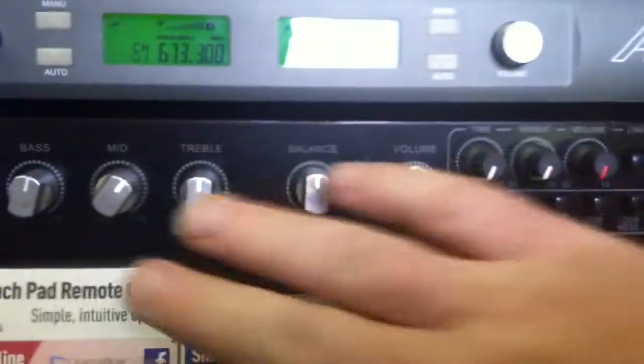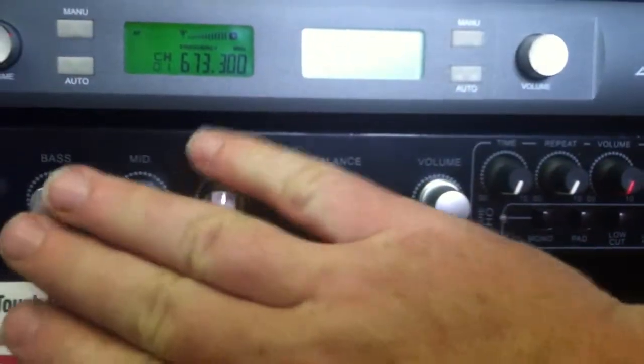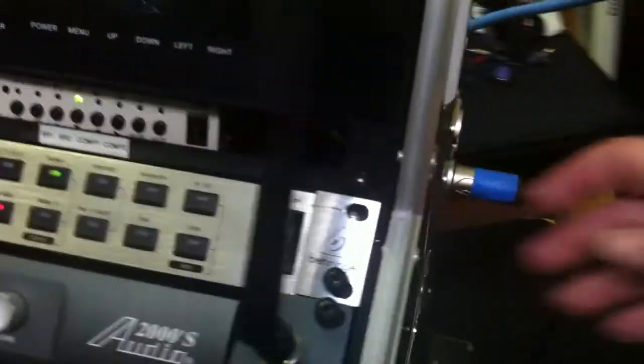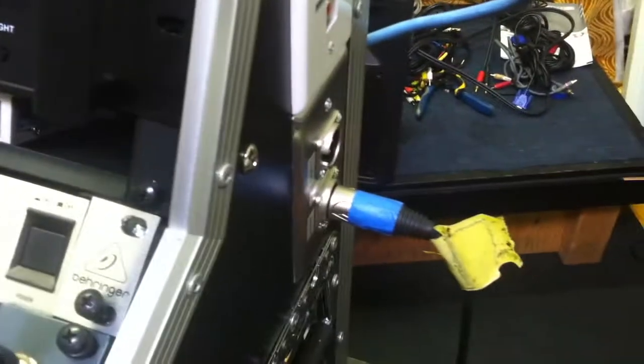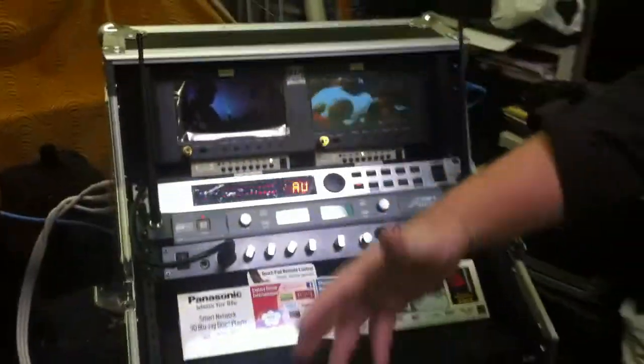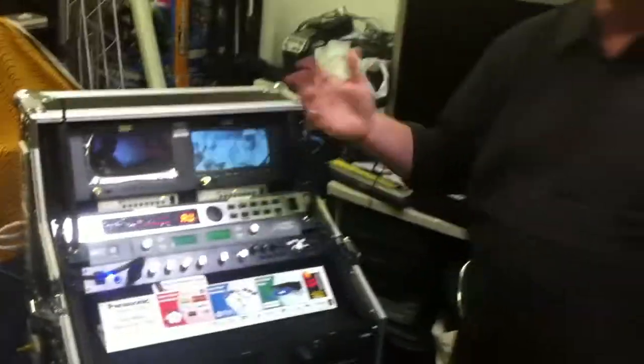You've got your master volume, balance, mids, and trebles all right here. We have pre-wired jacks on the side of the case that you simply connect to your speakers, and that's all you need to do. So that covers audio, video, and monitor for our 3D Blu-ray DVD players.